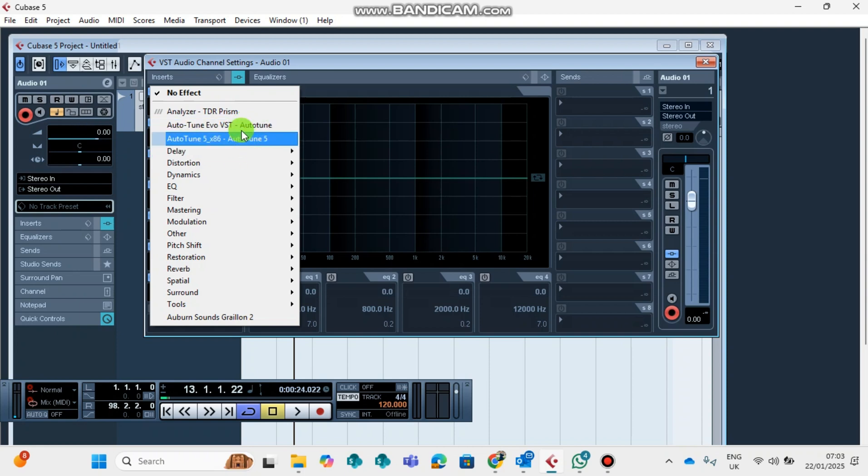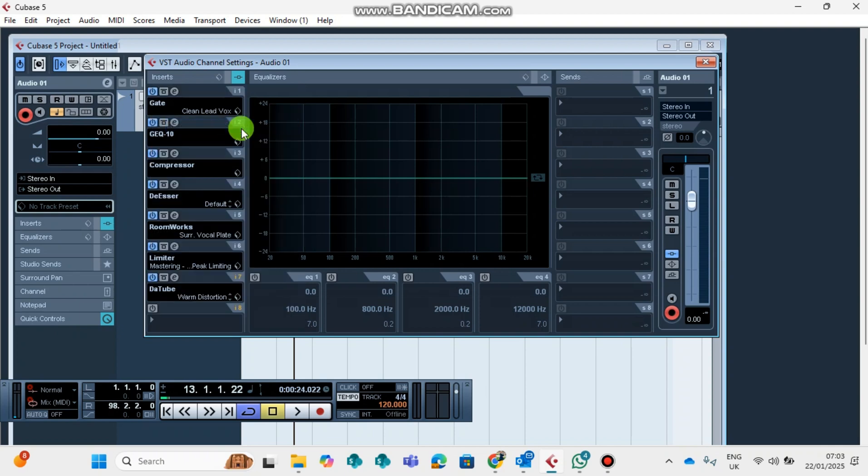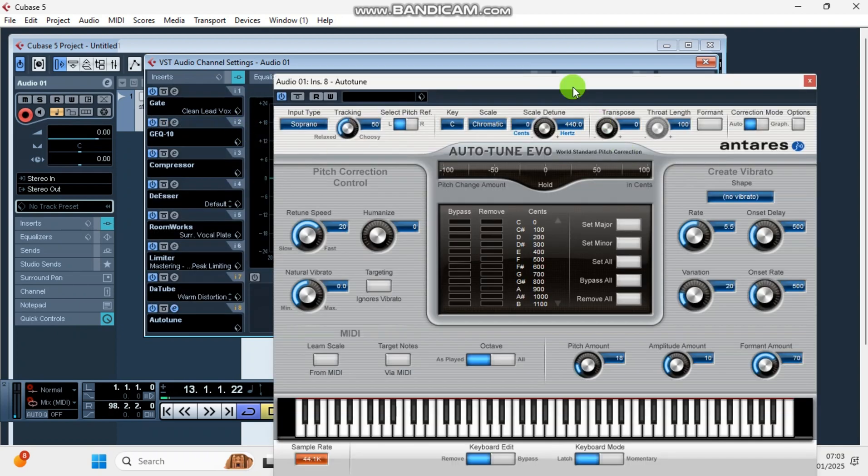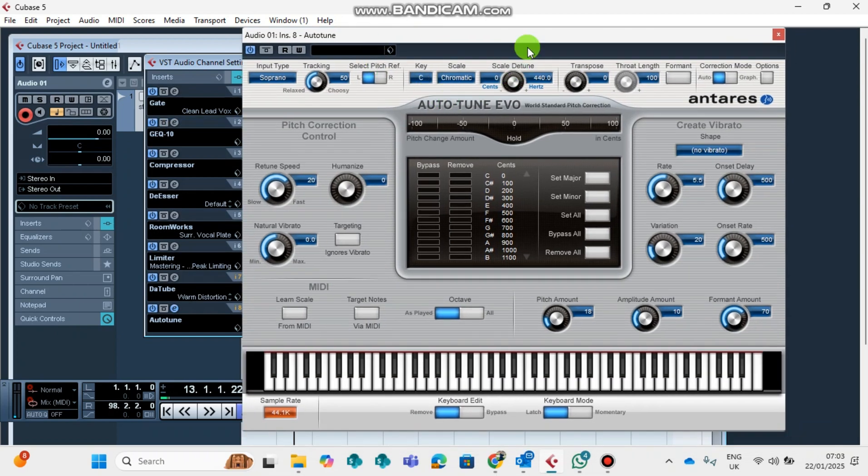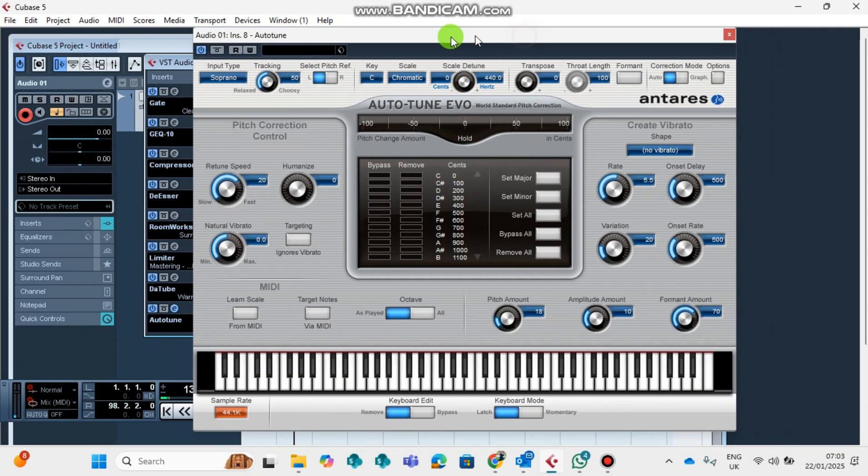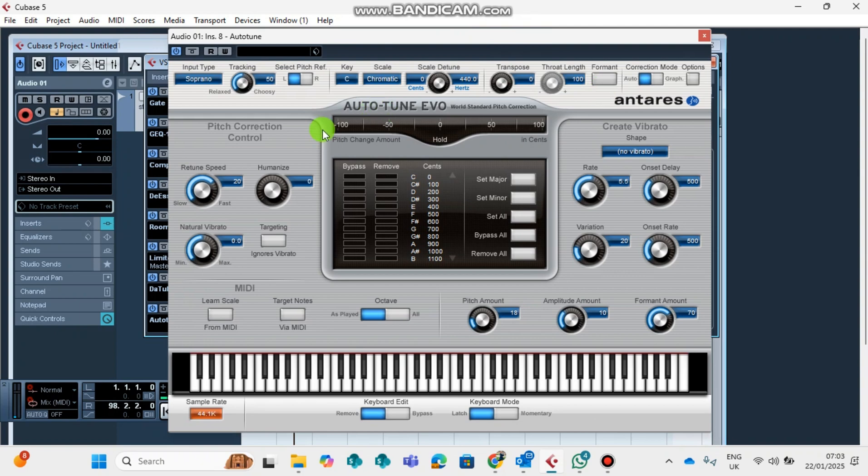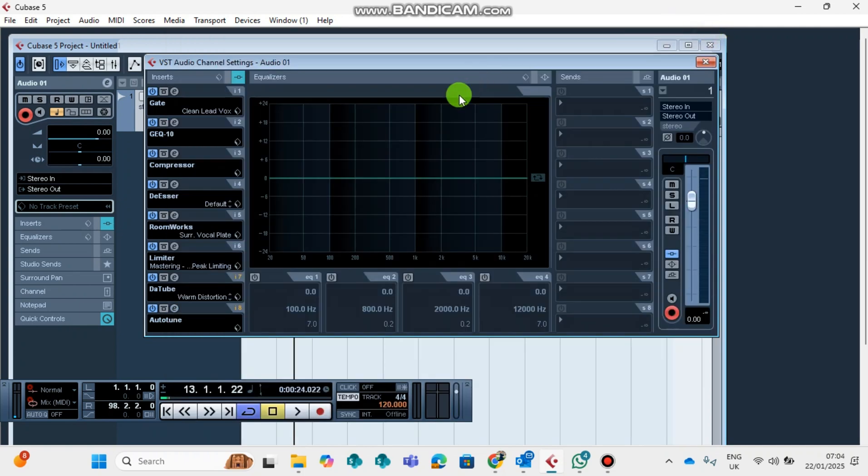I use this most of the time. This is how your Auto-Tune will look like. I have another tutorial on how to use the Auto-Tune. You can check it out from my YouTube channel. I won't have to go through this one.